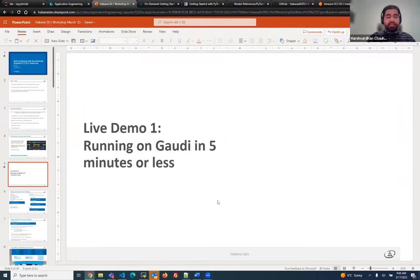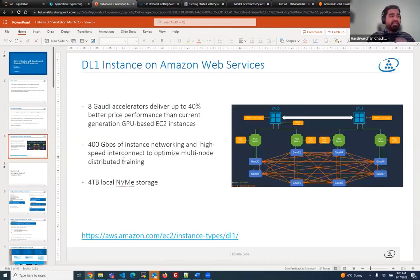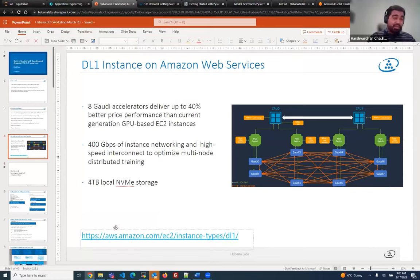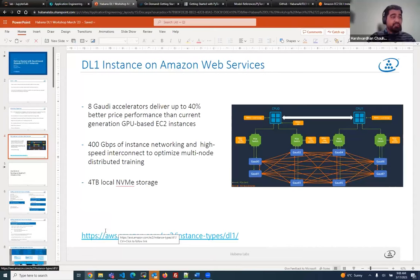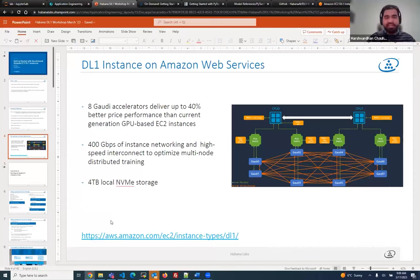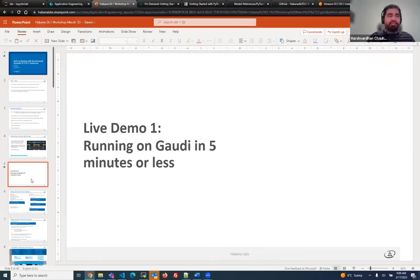Folks who are interested in taking advantage of the DL1 instance can visit our website. All you need is an AWS account, and you can start and run a DL1 instance because it's available to the public and open to everyone. This is a very high-performance instance. Let's jump to a live demo and look at running a particular model on a Gaudi instance — we can do this in less than five minutes.